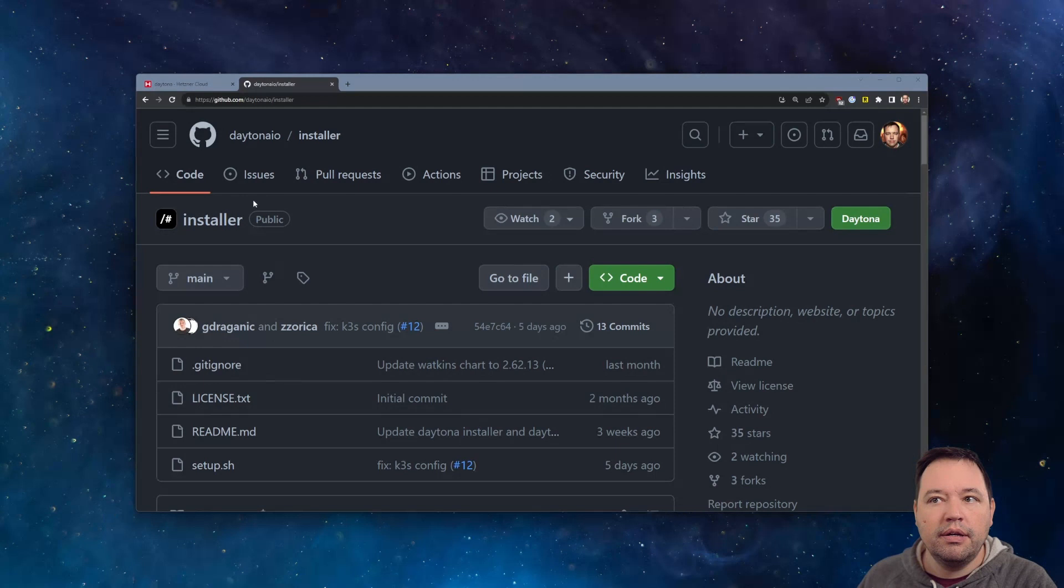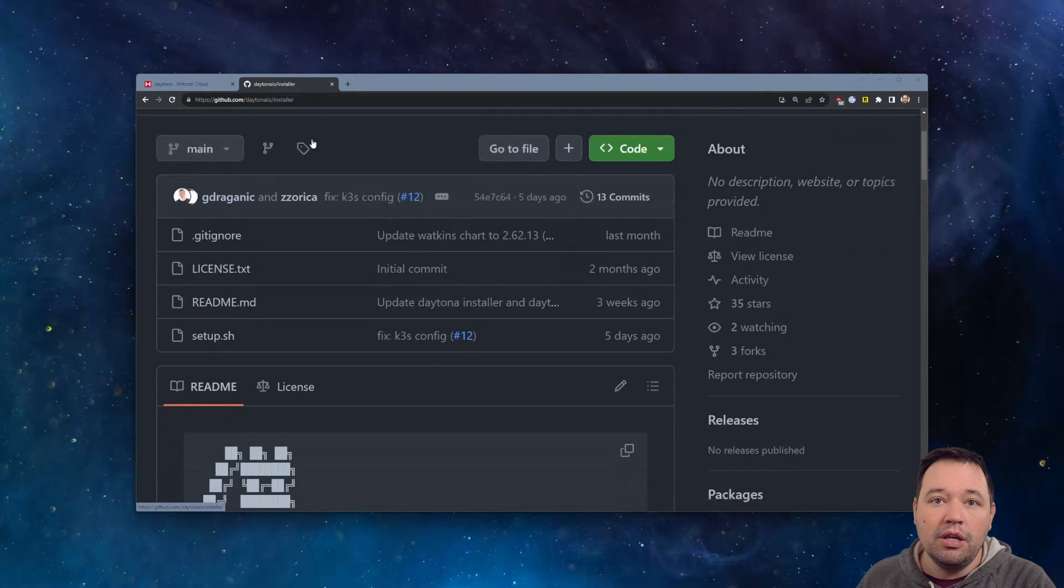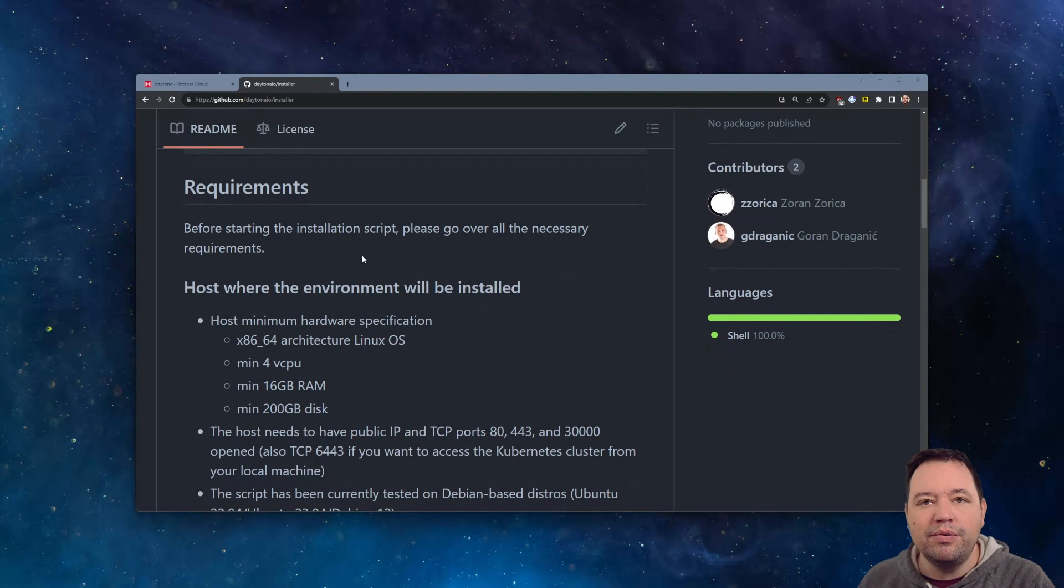Let's install Daytona on Hetzner. So just real quick, head to GitHub and get the Daytona Installer repo up and running. That will tell you a little bit about what you're going to need.